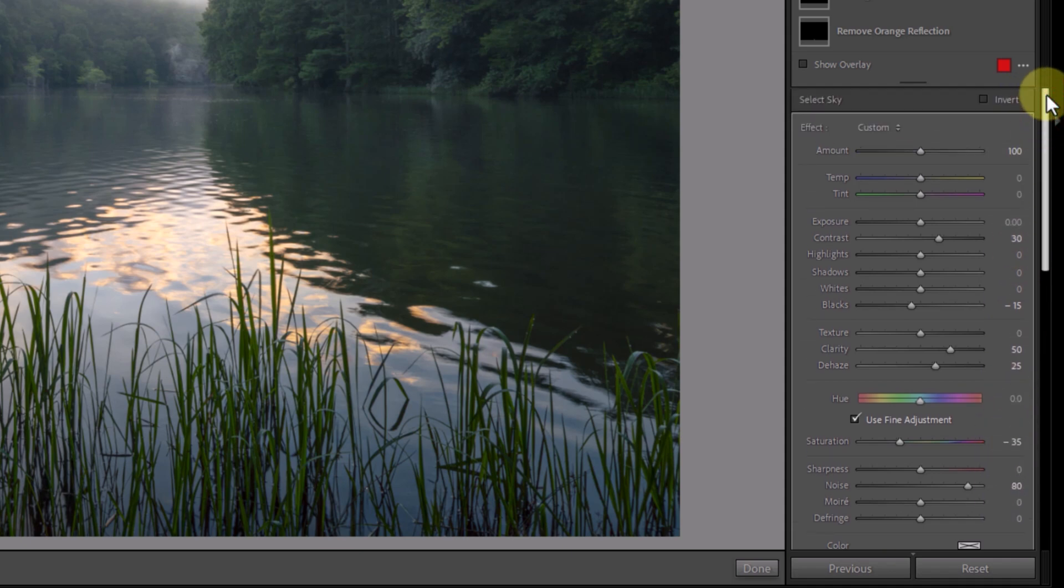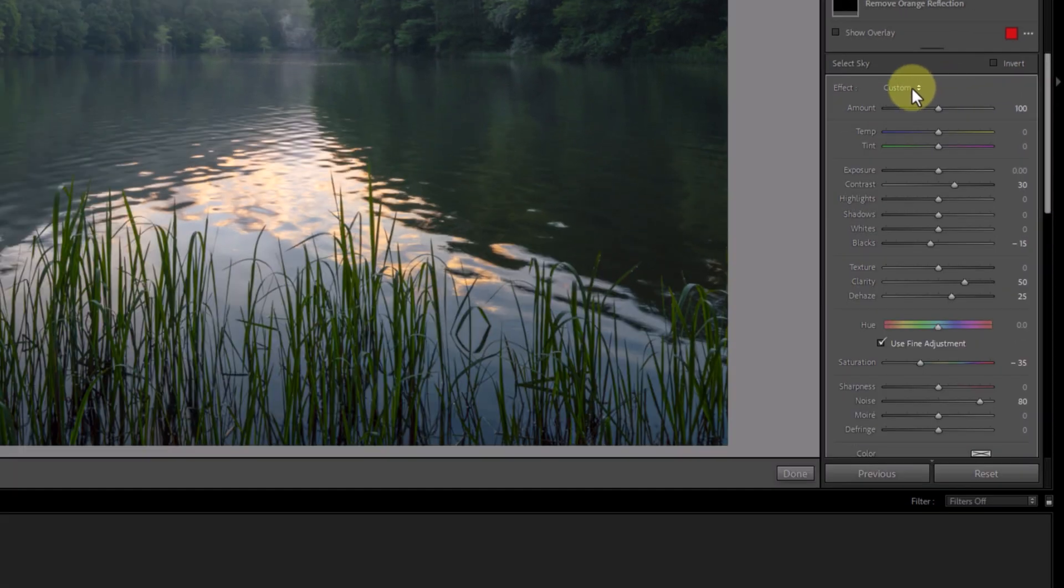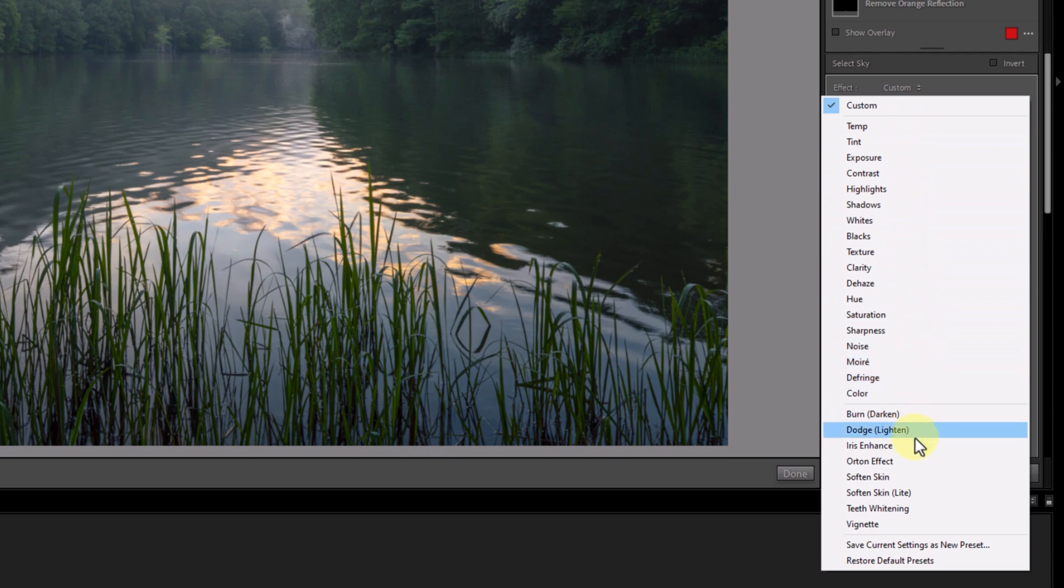But there's another kind of preset we can use here as a workaround. If I come over to the mask adjustments panel and open the effect drop-down menu, there's already a good list of mask presets to choose from. Even better, you can create your own, which is what I did with this Orton effect option.